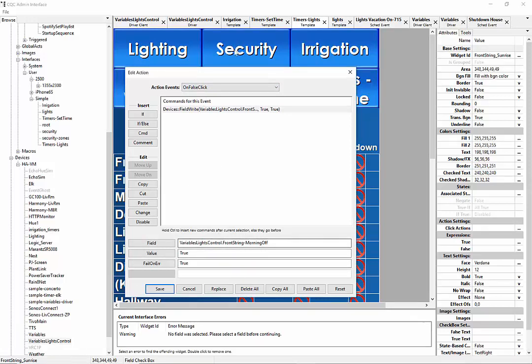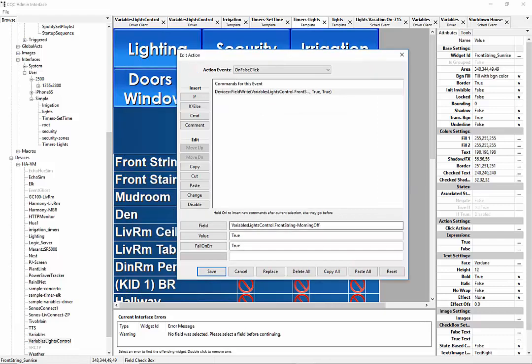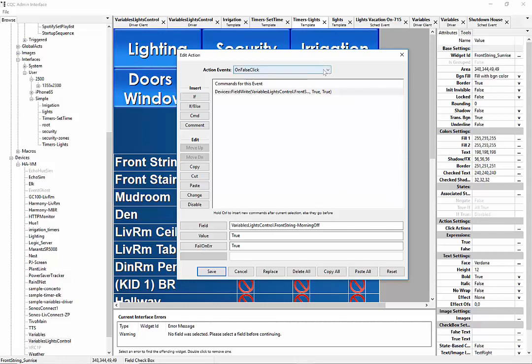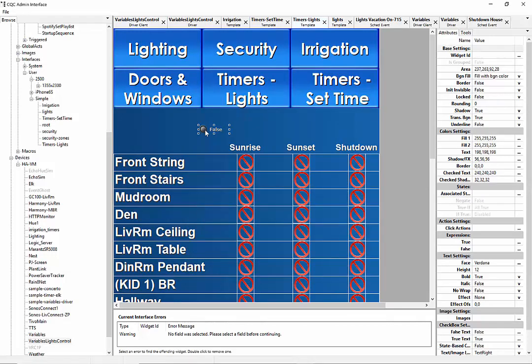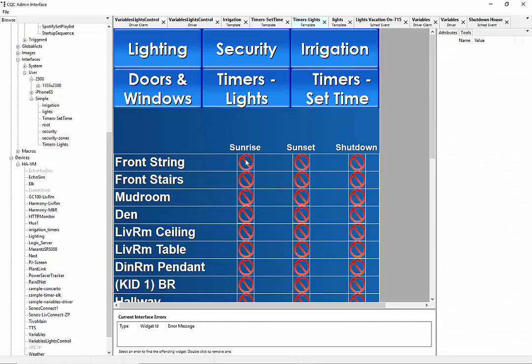So, you see here, we were on, what did I check? Front string, right? The front string, morning off. If it's false, make it true. If it's true, make it false. You know so far? Yeah, absolutely. All right. So, now that that's set, then that's a real basic toggle for each of these.